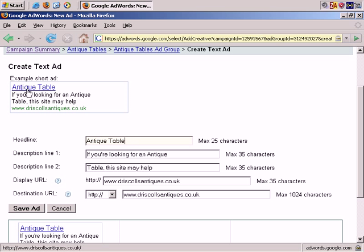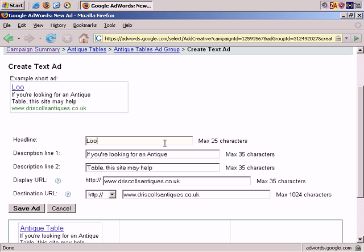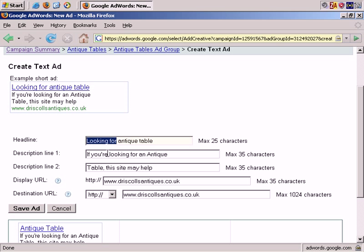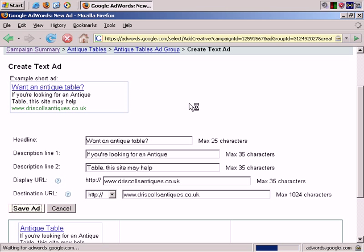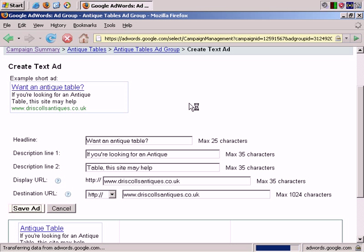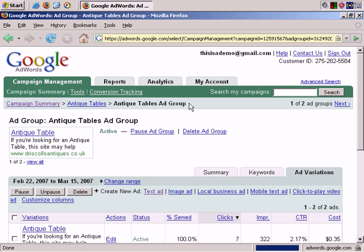In this instance antique table is our headline and I'm going to change it to looking for antique, may not fit table. No, it's too long. Let's rephrase that to want an antique table, keeping it singular and we'll save that. So the only difference in our two ads is the headline.